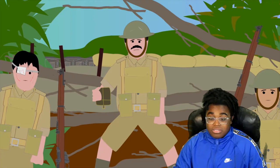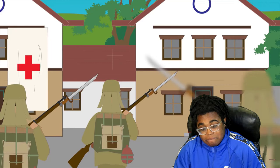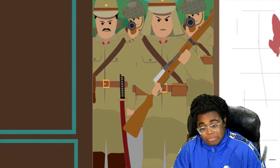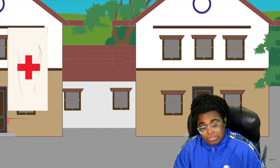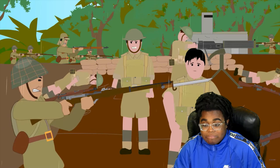On the 25th, Christmas Day, the field hospital at St. Stephen's College was captured by the Japanese forces. Despite surrendering, many of the British and Commonwealth soldiers and medical staff were tortured and killed by the Japanese soldiers.